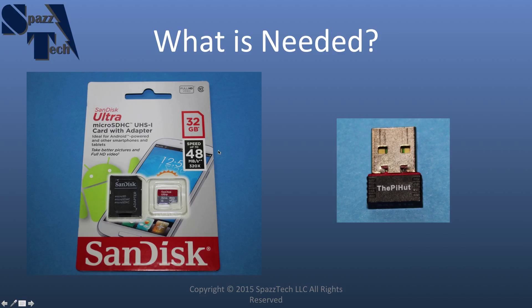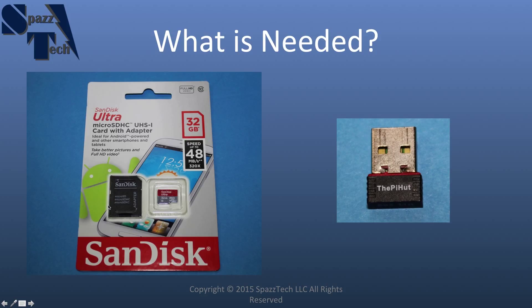So just review the specs on them. Some of them are a little bit more capable than others. But I provided a link to the one that I'm using here. It comes with an adapter, and an adapter allows us to plug it into our computer and load the operating system.